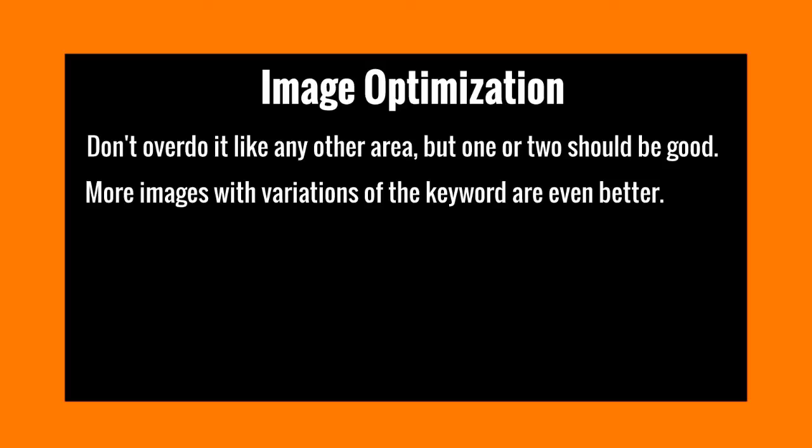Now like I said, more images with variations of the keyword are even better. So if we are focusing specifically on red shoes as the post, maybe a specific brand name of shoes, you might want to put the brand name, you might want to put the brand name plus red shoes, you might want to put shoes red, or something that's a synonym of shoes.